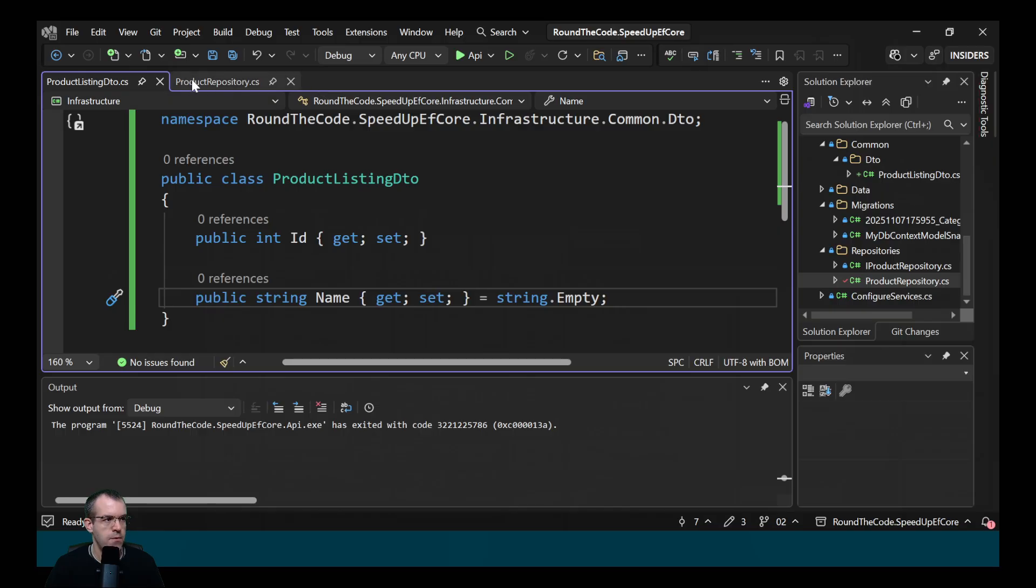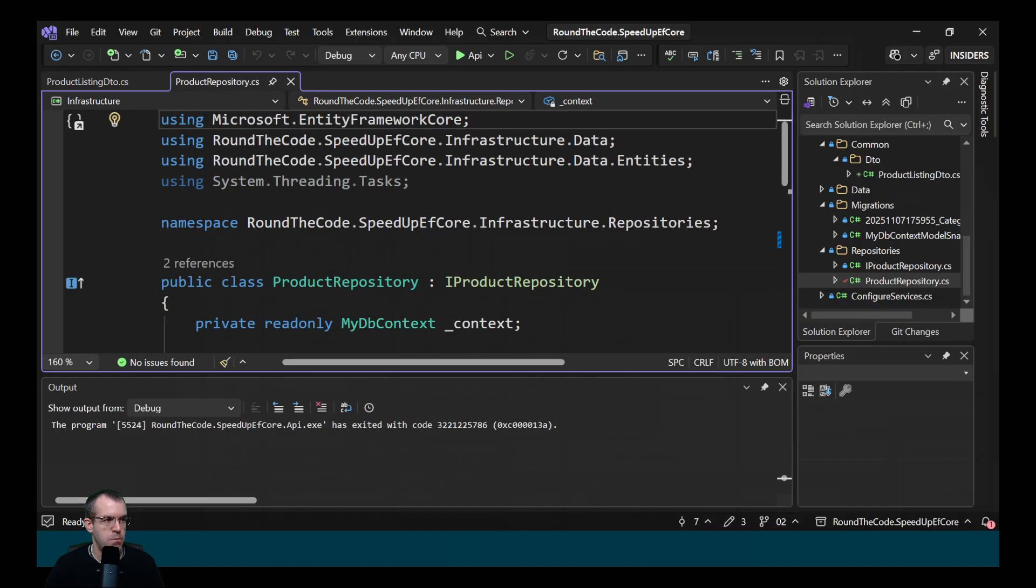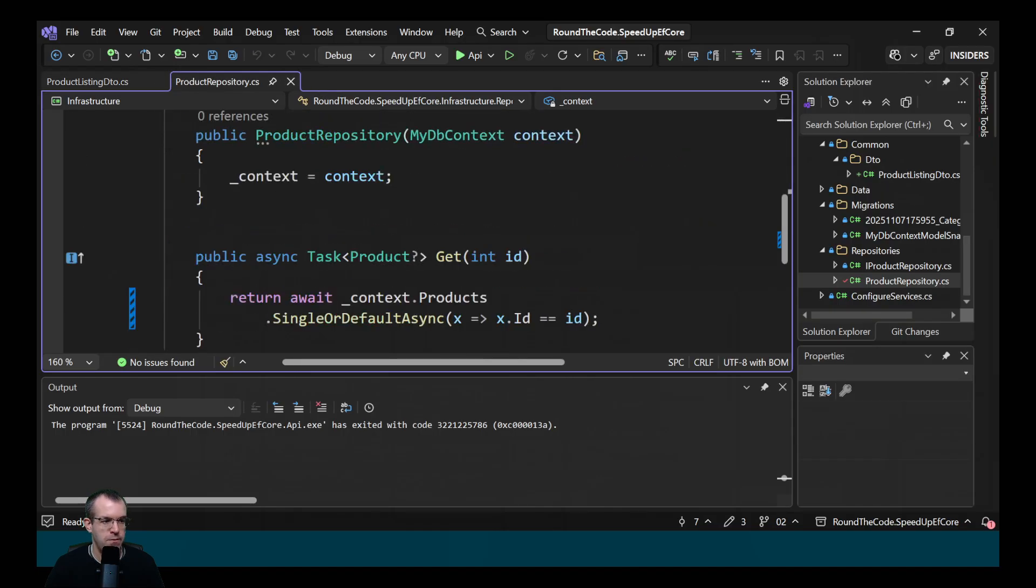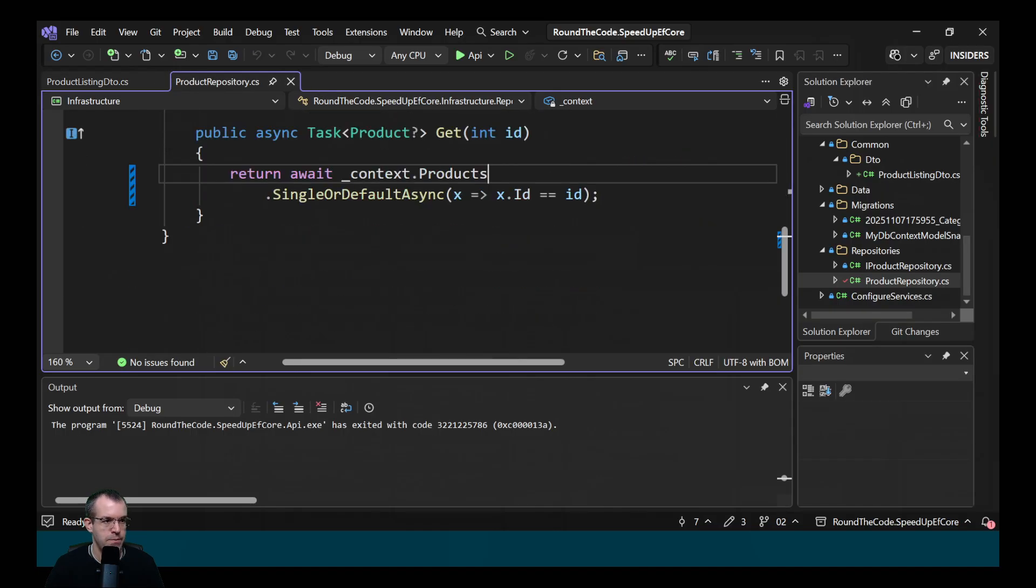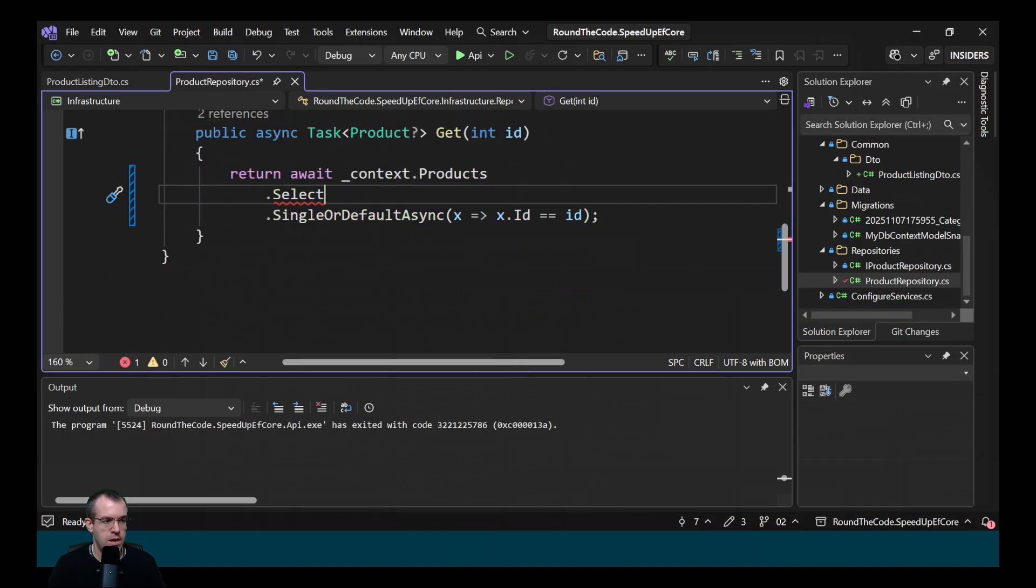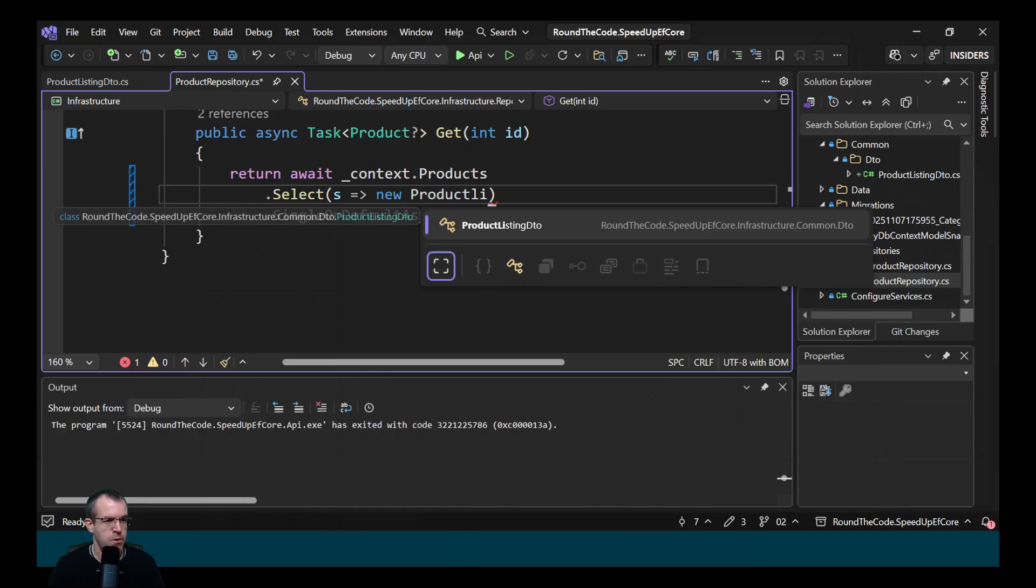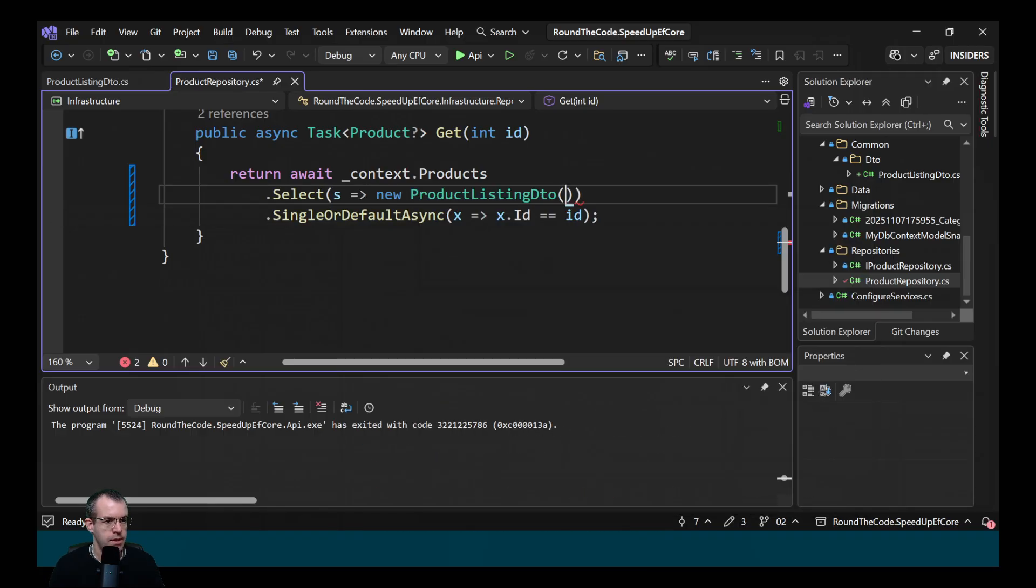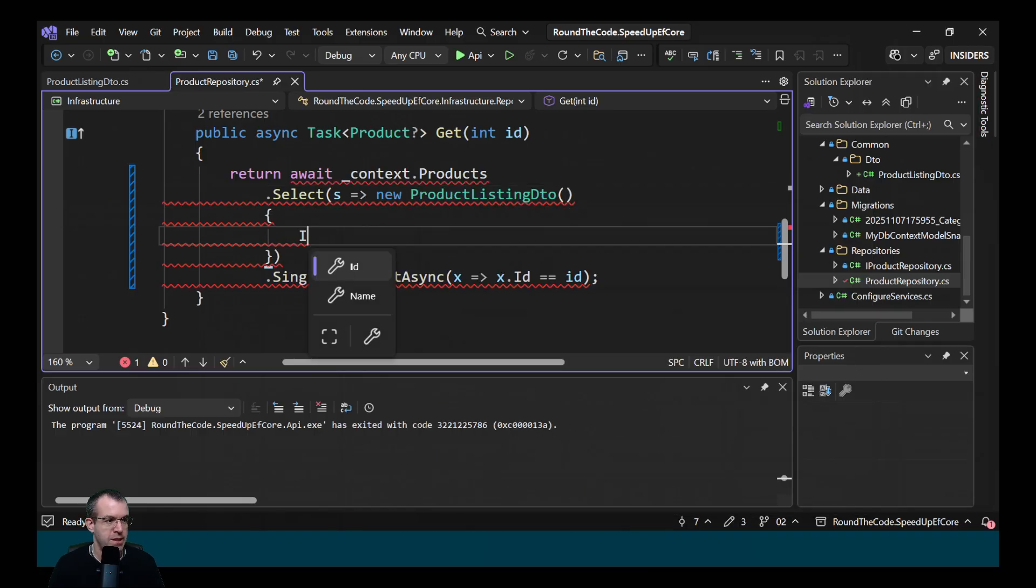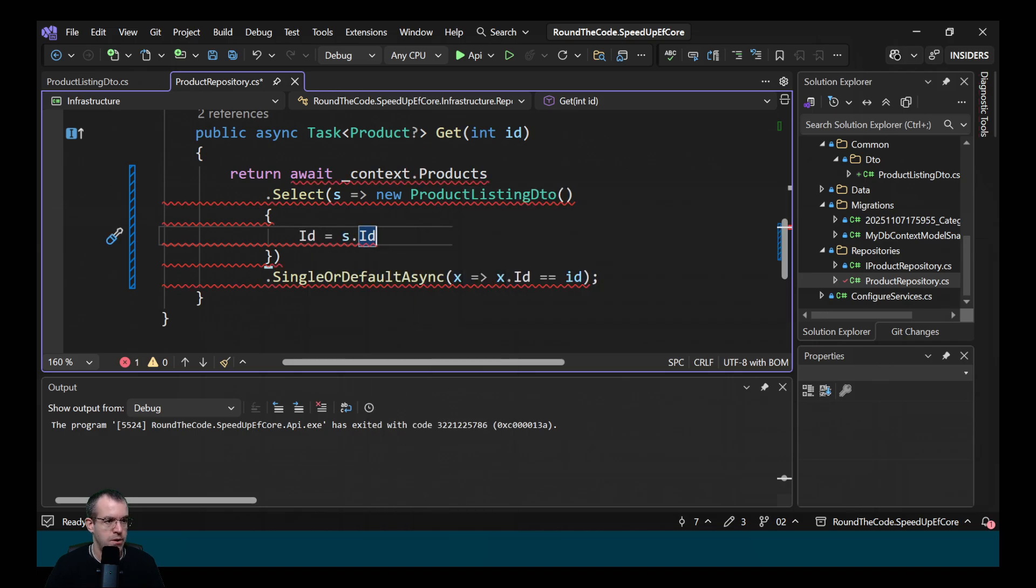Then if we go back into the product repository file and we'll find our query. Here we can call the select method and we'll create a new productListInDTO. In there, we'll specify the id and the name, which we can get from the product entity up here.